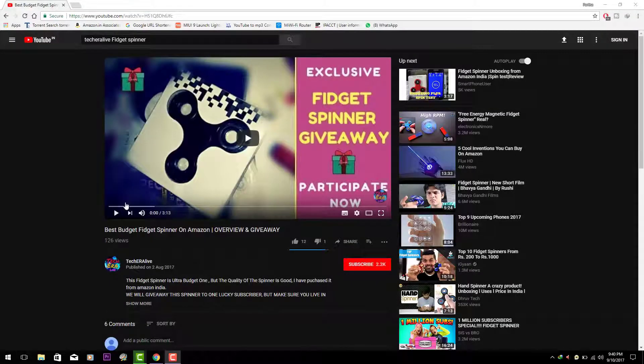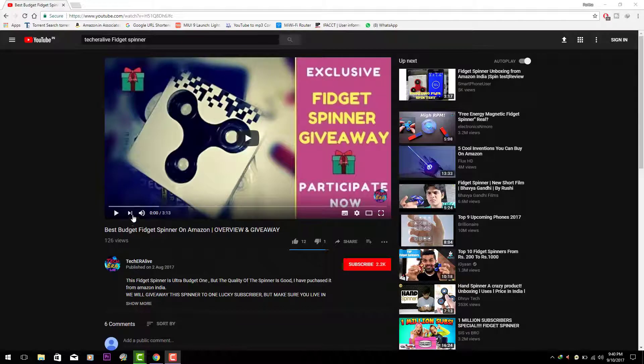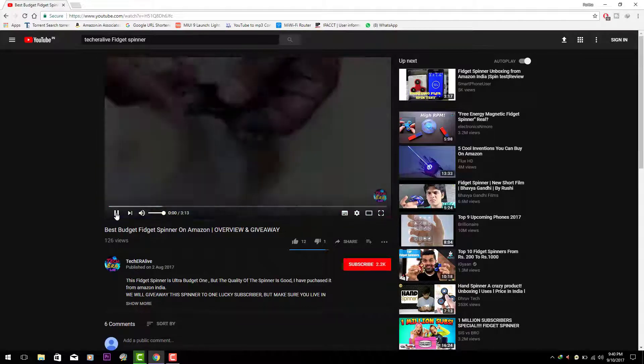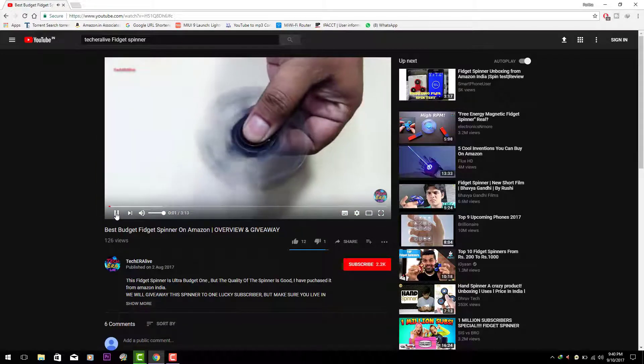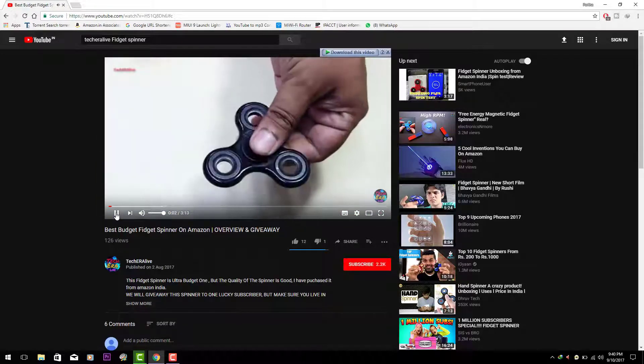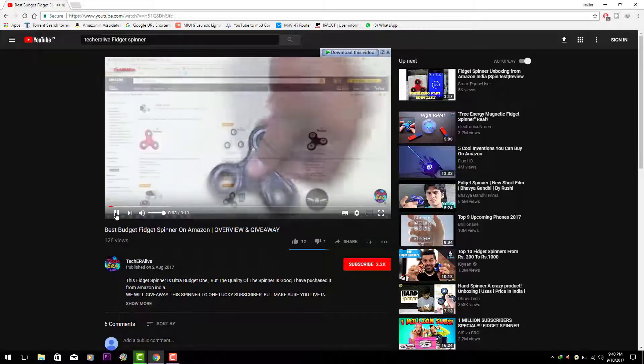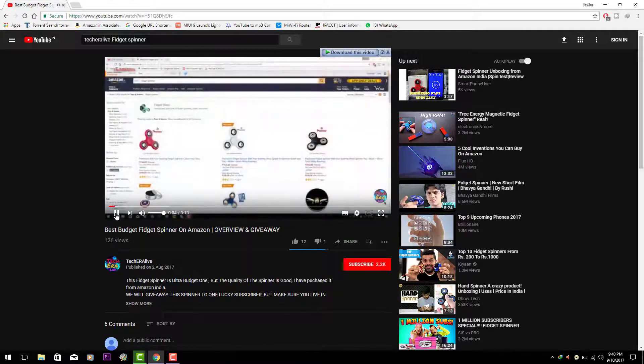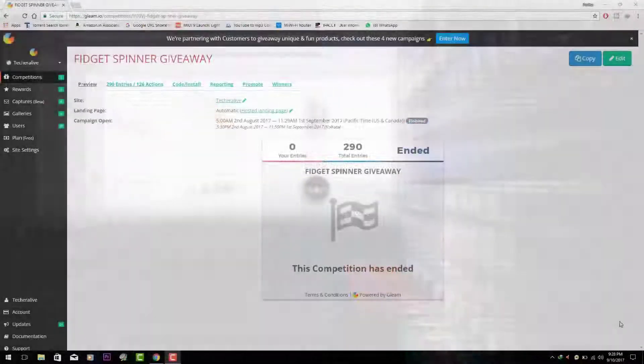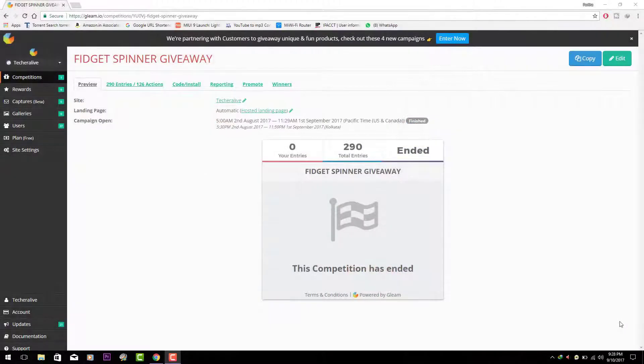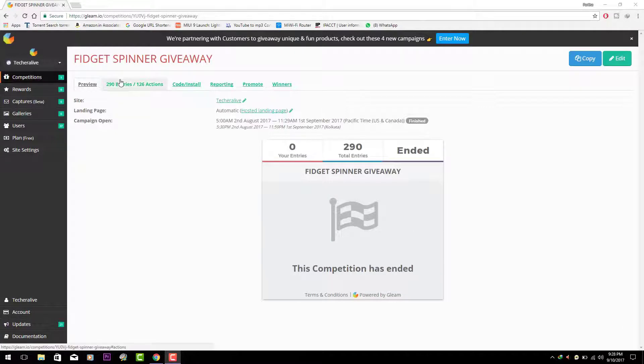Hey what is up guys, Partha here live from TechieAlive and finally the time has come to announce the winner of the last month TechieAlive fidget spinner giveaway contest. To make it fair and unbiased we chose Gleam to pick the winner of the contest.